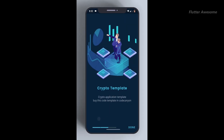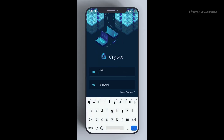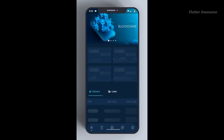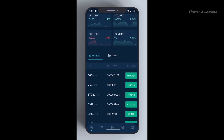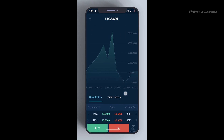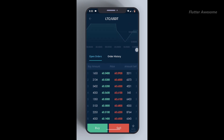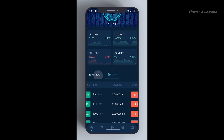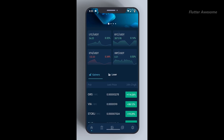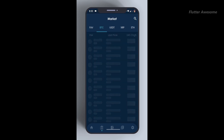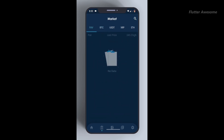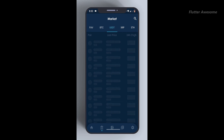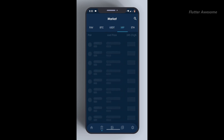The Crypto and Wallet UI Kit is a comprehensive collection of user interface elements designed specifically for creating cryptocurrency and wallet themed applications for both Android and iOS devices. With over 60 screens featuring various UI designs, this kit offers a wide range of options to suit different application requirements, whether you're building a cryptocurrency exchange platform, a digital wallet app, or any other related application.